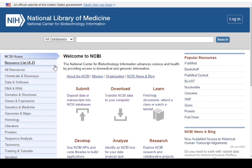Two, PubMed — it is a free search engine for abstracting life science and biomedical topics. Three, Nucleotides — it is a database collecting various information of nucleotides from various tools. You can compare the stored information of nucleotide with a query sequence of nucleotide and get the result.